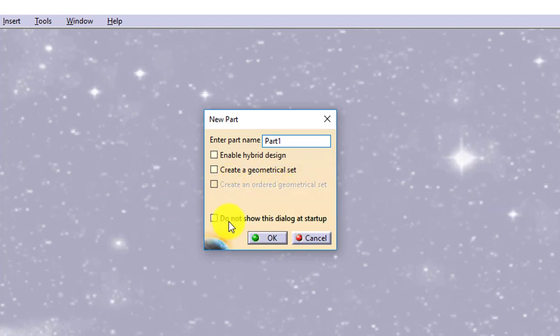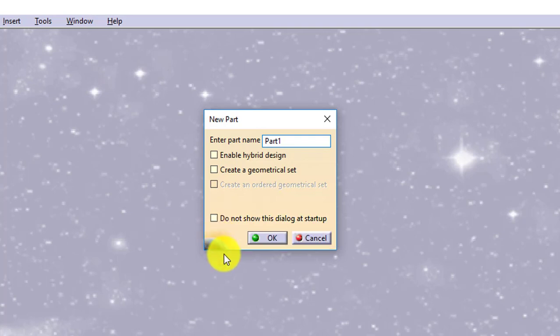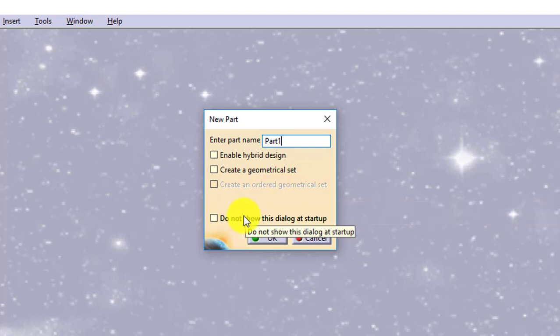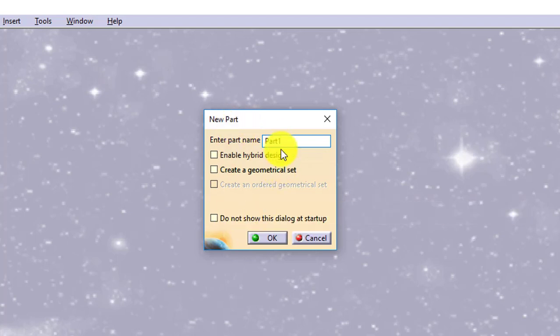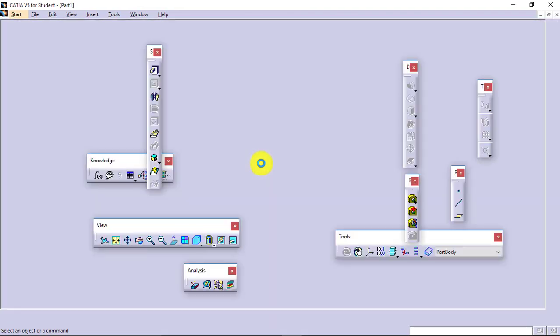Then there is an option available for do not show this dialog box at startup. If you don't want this new part dialog box to be shown next time whenever you open any of the environment, then you can check this and it will directly take you to the interface. It will not ask you for the part name or these settings. If you want to change this setting later on, you can do that as well, which we will discuss in the initial settings. For now I have given the name, I will just press OK. And it will take me to the part design interface.